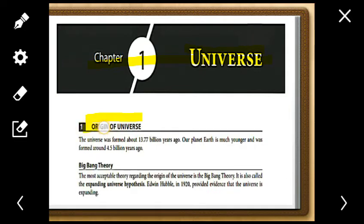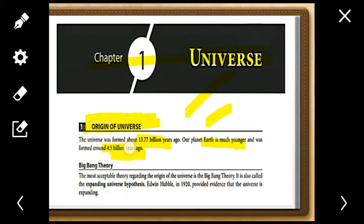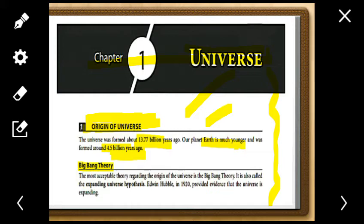The universe was formed about 13.77 billion years ago, and our planet Earth was formed 4.5 billion years ago — so the Earth is much younger than the universe. The origin of the universe is still a theory, still a mystery for those who pursue climatological and geomorphological studies. The Big Bang Theory was initially the first path-breaking theory which explained how the universe was formed.